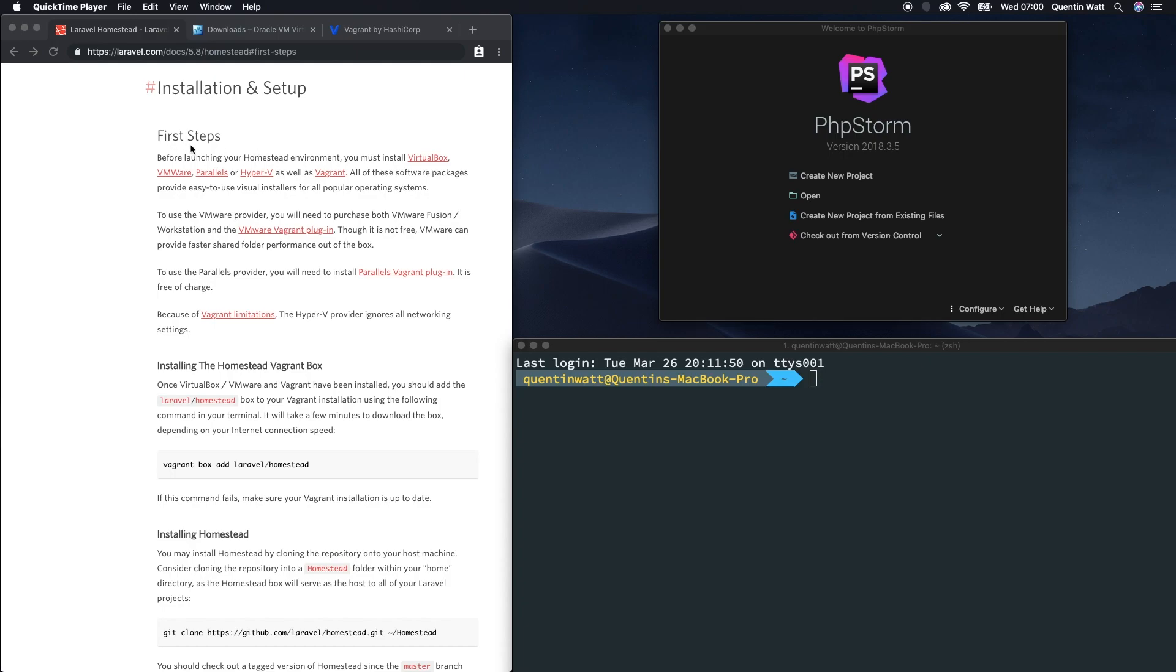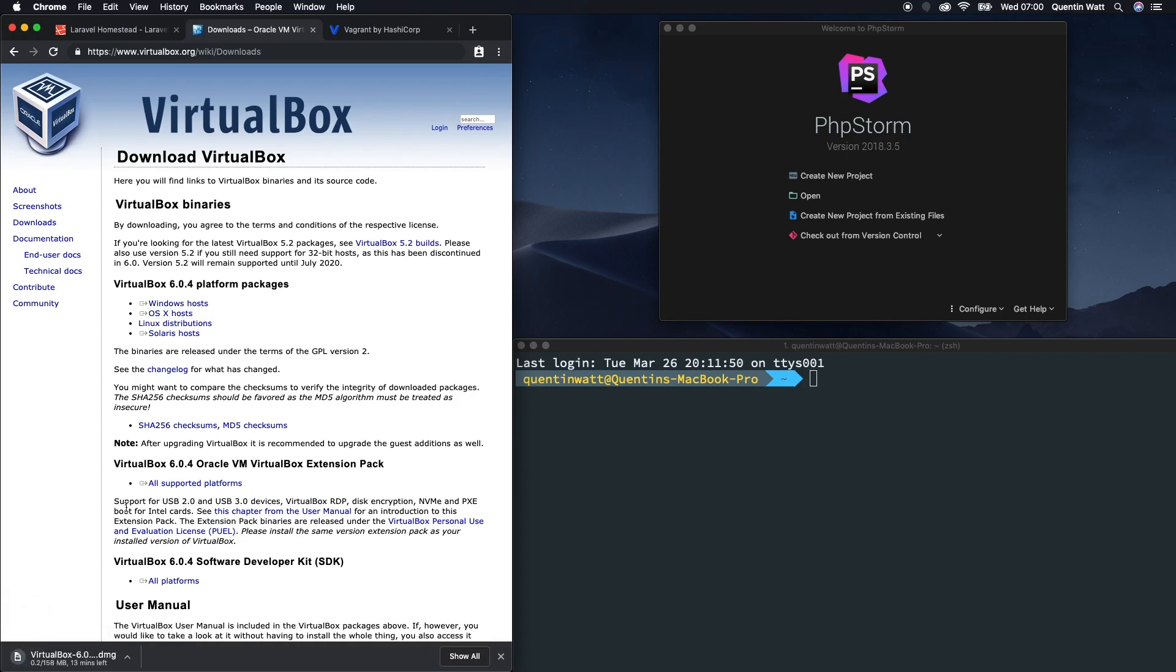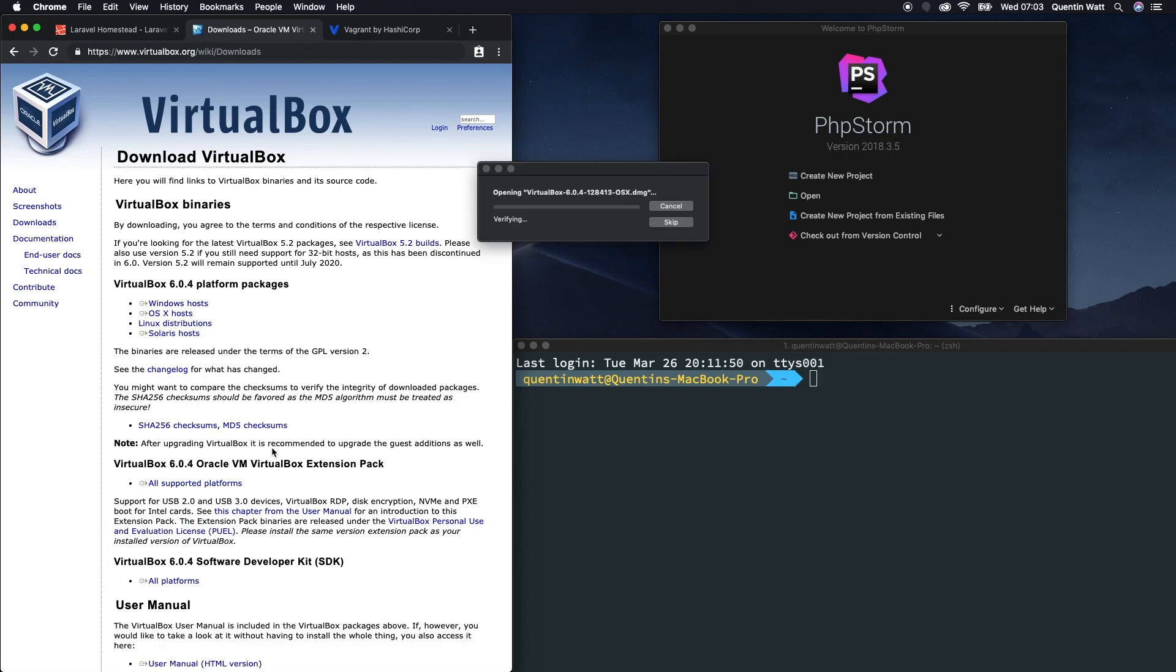The first step here is before we've even started launching Homestead, we need to install either VirtualBox, VMware, Parallels, or Hyper-V. I'm going to go with VirtualBox and I've got that page open here. Let's just go ahead and download this for OS X. That was a fairly large file, so it took a little while to download.